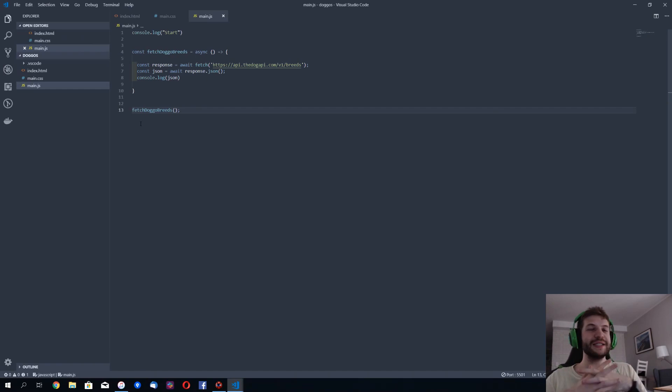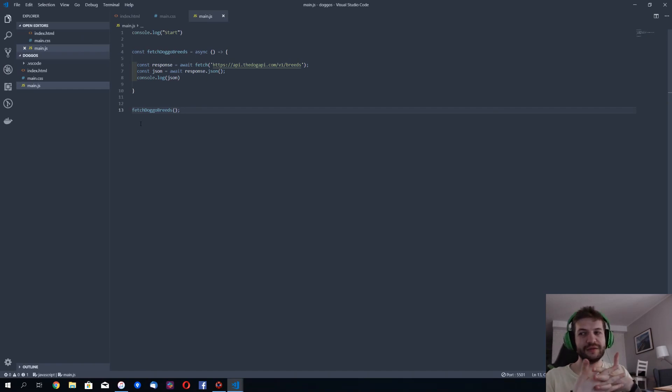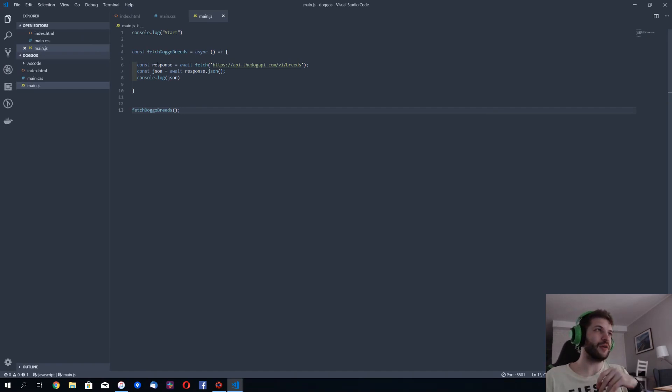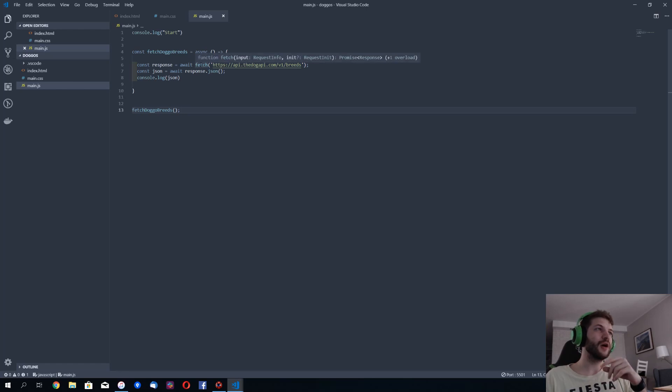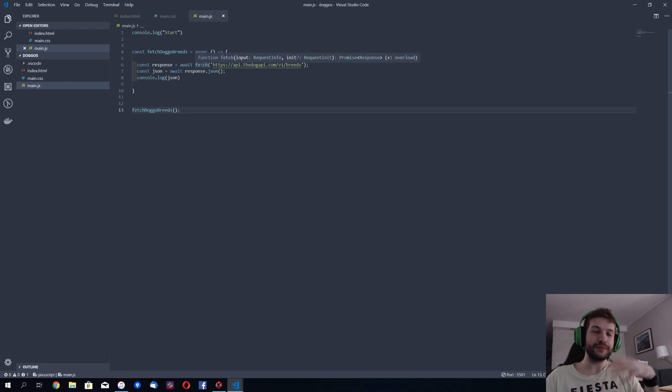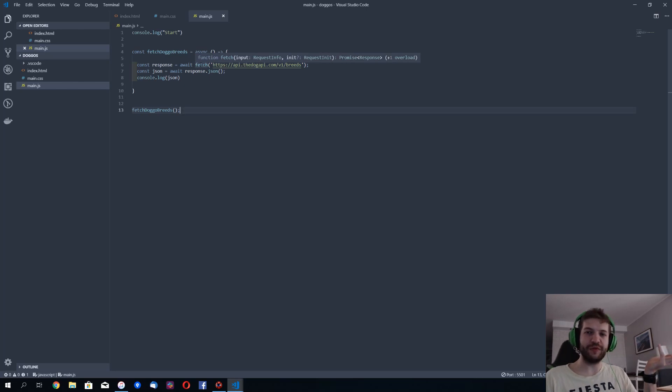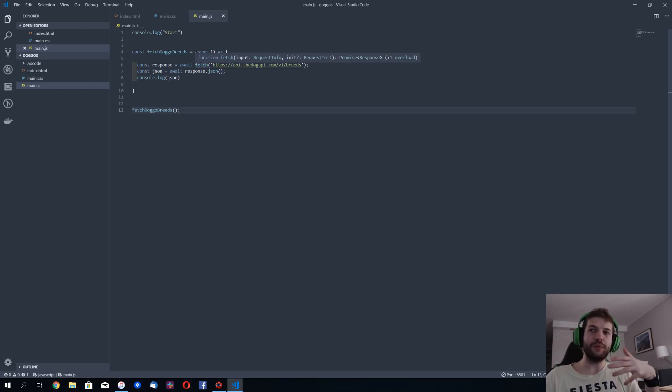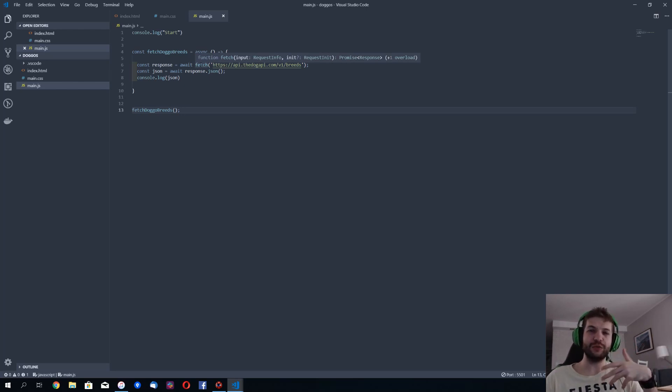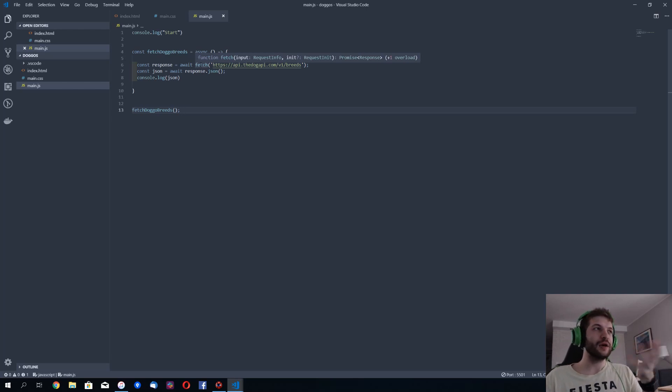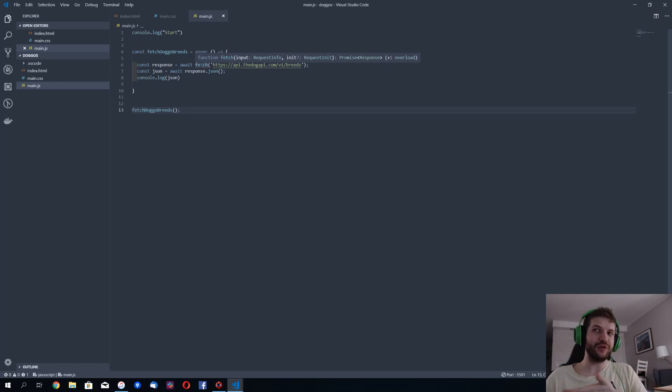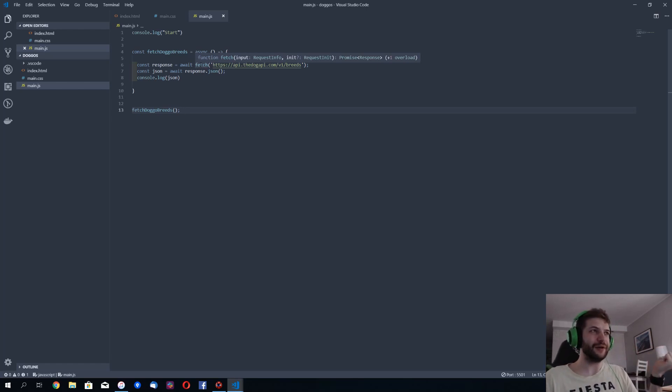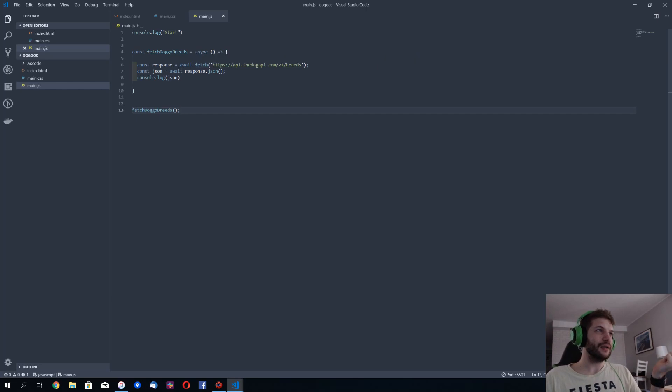So each and single function that would return a promise, like here you can see the promise, we can place await keyword before it to mark that we don't want to work with the promise itself. We'd like to await for the promise to resolve and get the return value and here's the same.